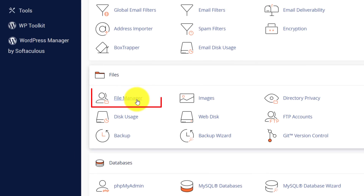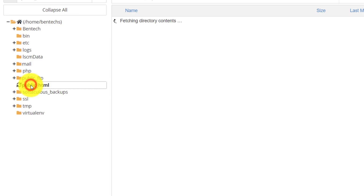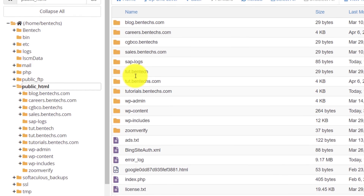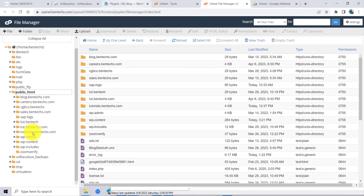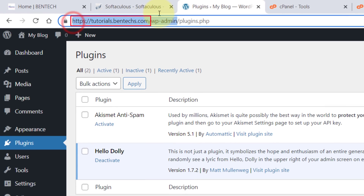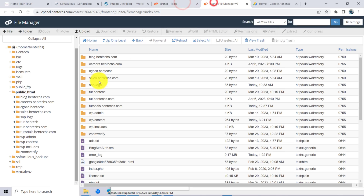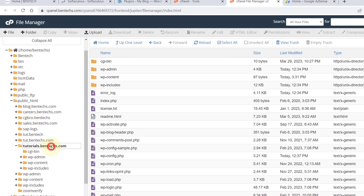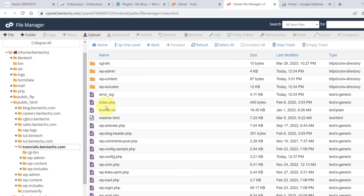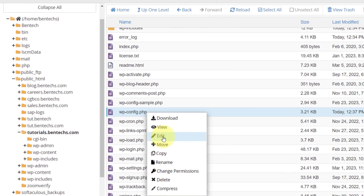Go to File Manager and go to public_html. Go to the root directory that you have a problem with. For example, the domain I have a problem with is tutorials.bentech.com. So when I come to cPanel, I go to tutorials.bentech.com. Once you come into this directory, go to wp-config.php, right-click and edit.